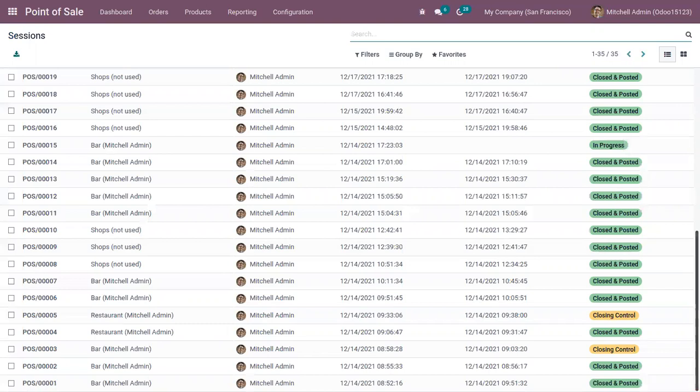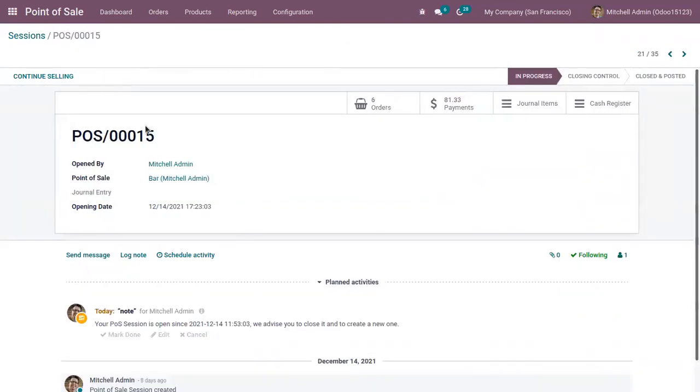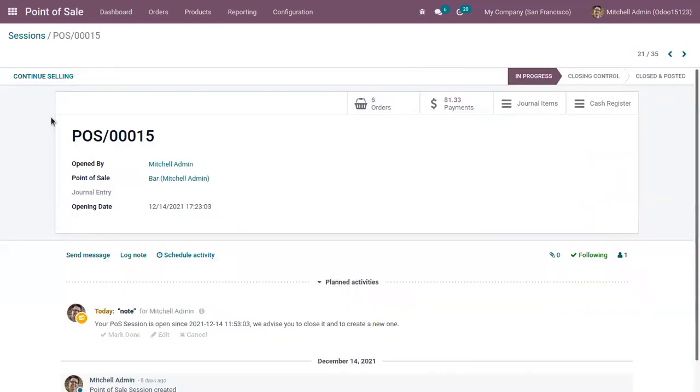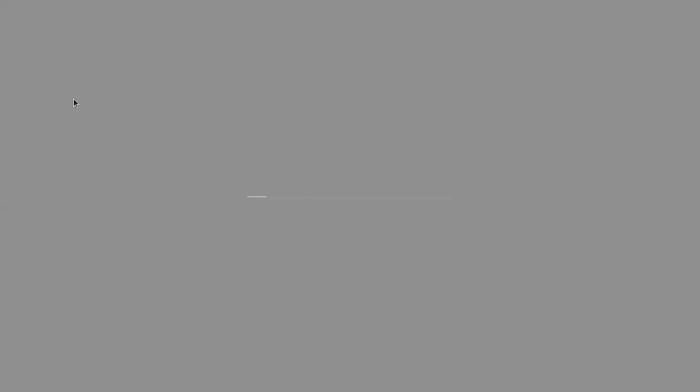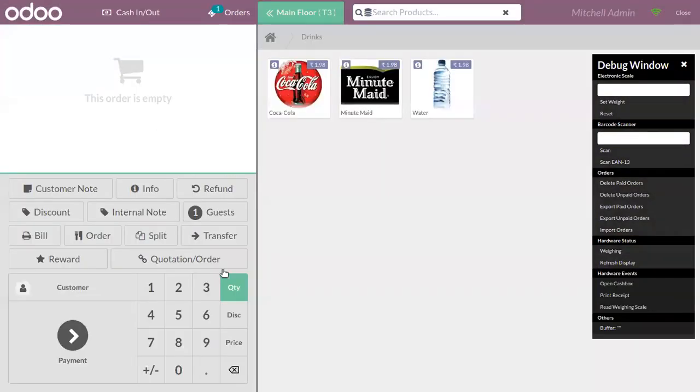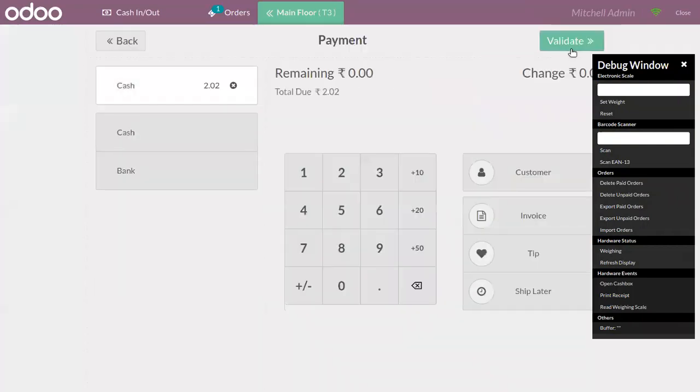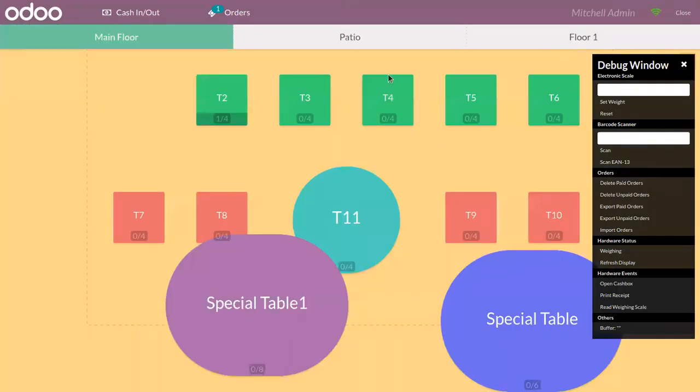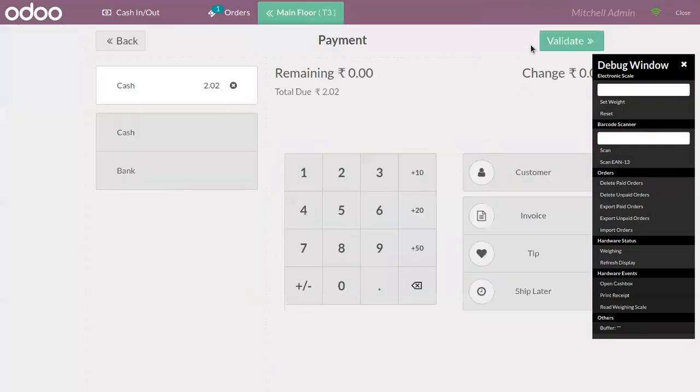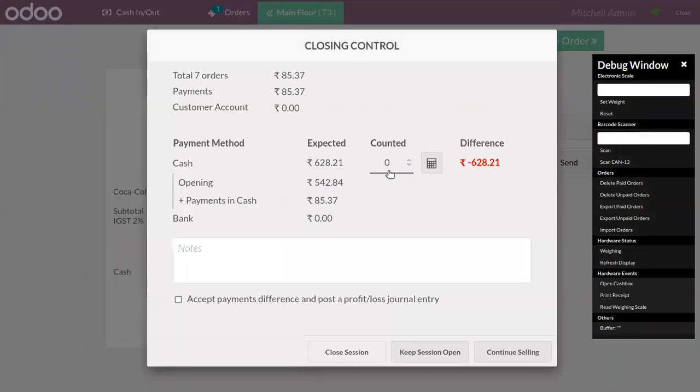Here we can see one in progress. If you click on Continue Selling, directly you are entered to that session. This one is a bar. From here we can end the session.